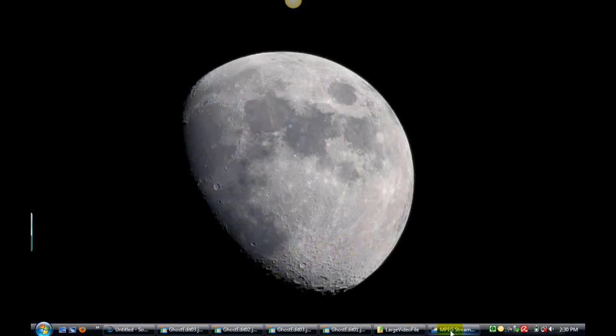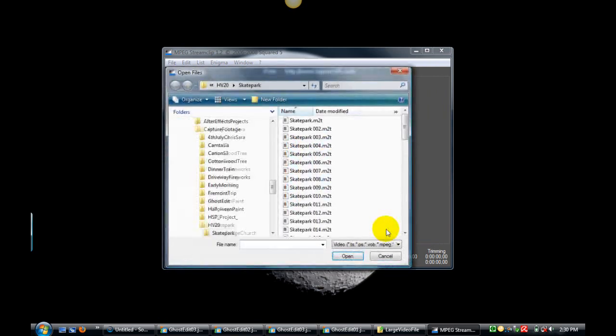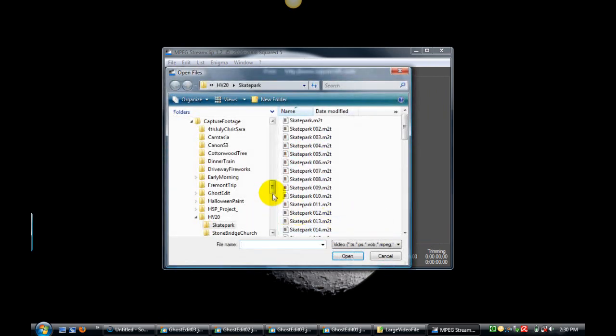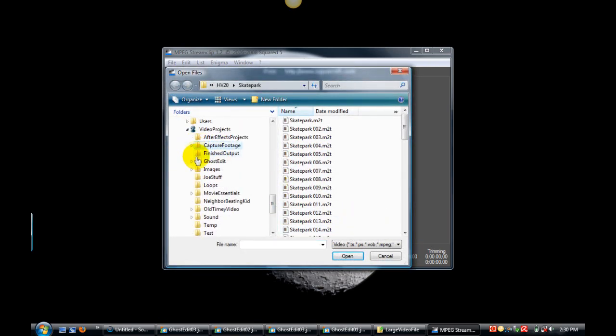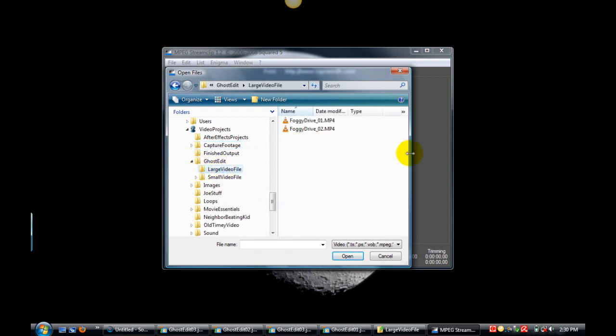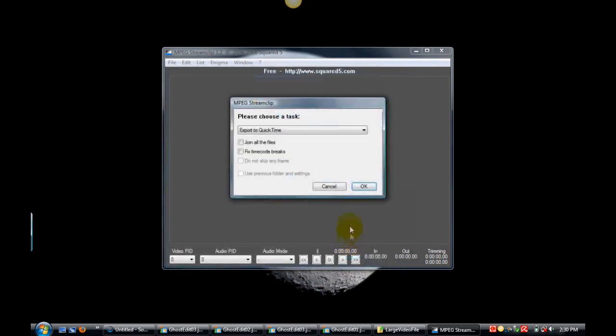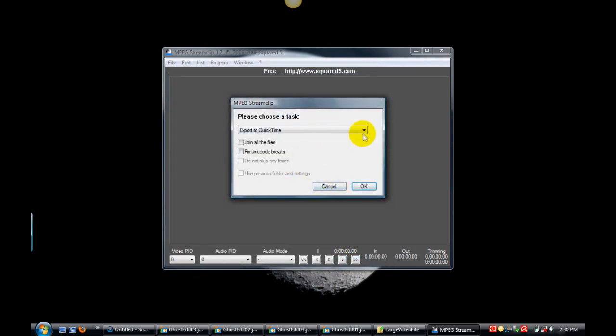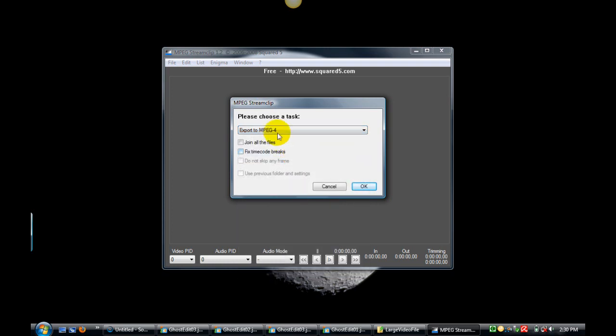I first bring up stream clip. We have to down-convert these large files into small ones. Let me see where we are - ghost edit large, okay here they are. Select both of them and export them to MPEG. One important note is the large and small files have to be the same name and they have to have the same extension.